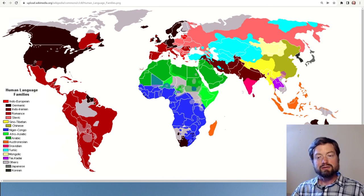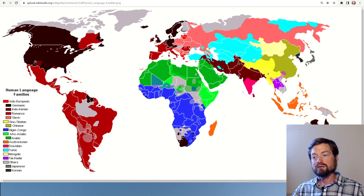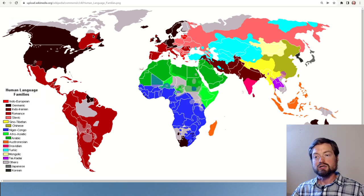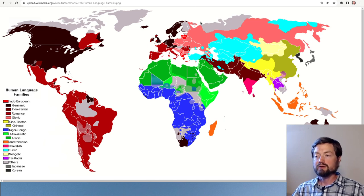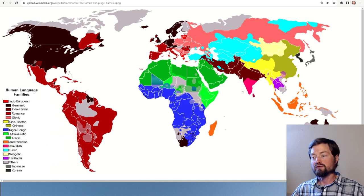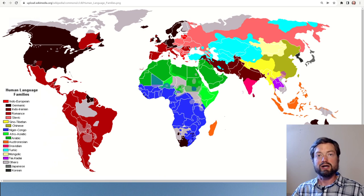That covers the major language families that received a color on this map. The gray areas represent other language families not part of those groups. For example, the Eskimo-Aleut language family of the far north; Finnish and Hungarian are part of their own family, the Finno-Ugric family; and there are some more families within Siberia, and Vietnam and Cambodia have their own language family.